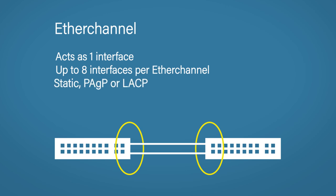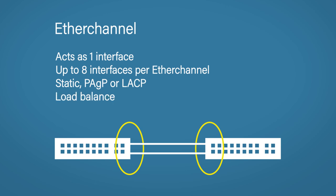There are three methods to configuring Ether channels. You can manually set it or you could use either PAGP or LACP to negotiate whether or not to join an Ether channel. Now it's recommended to use negotiation rather than statically assigning it. This way you avoid any misconfiguration. And as you've already seen, Ether channels will load balance the traffic.